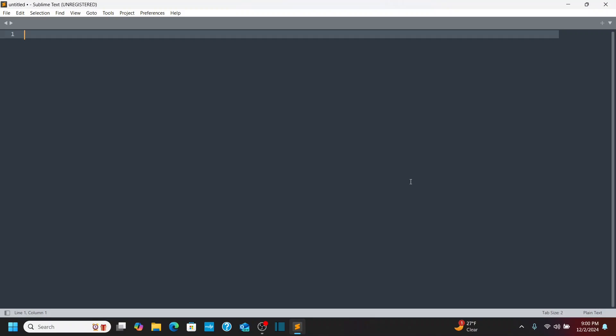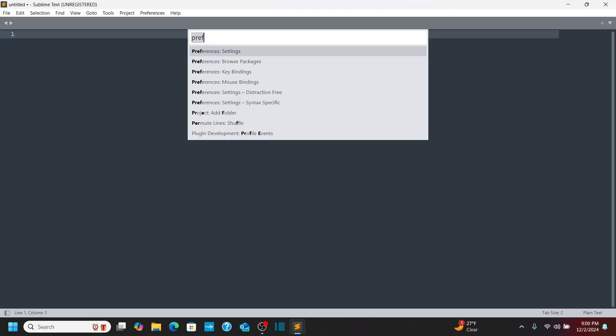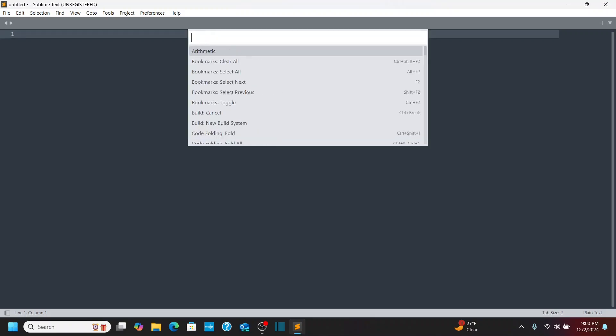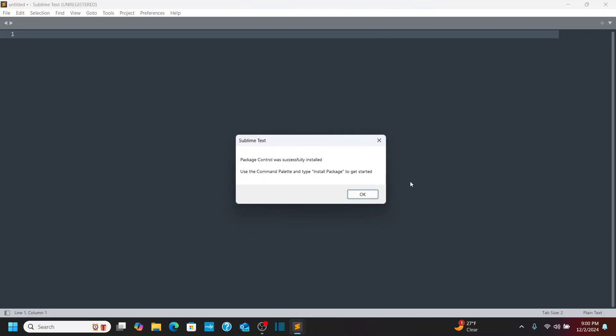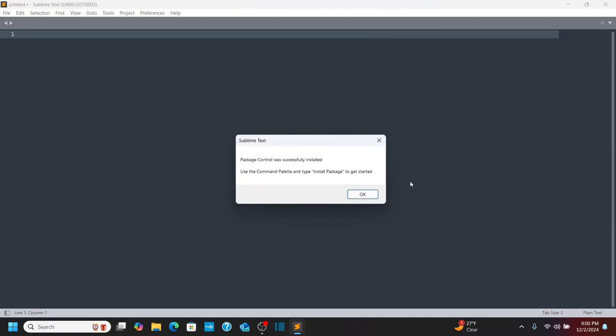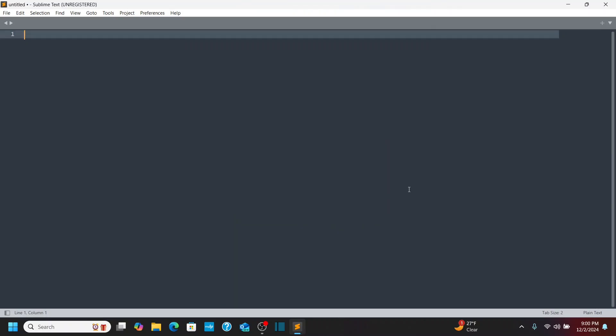And I'm going to do Control-Shift-P. And I'm going to start to type in Pack. And you'll see a View Package File. And right under that I have Install Package Control. I'm going to highlight Install Package Control and hit Enter. And you'll see it goes ahead and installs that. And now I can start to install packages.